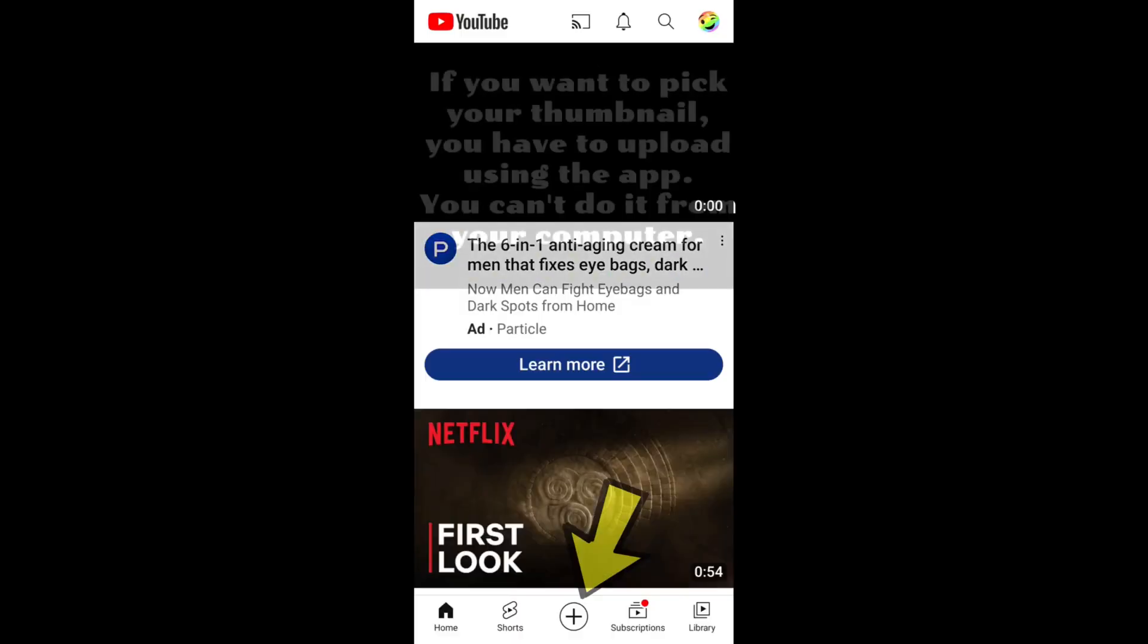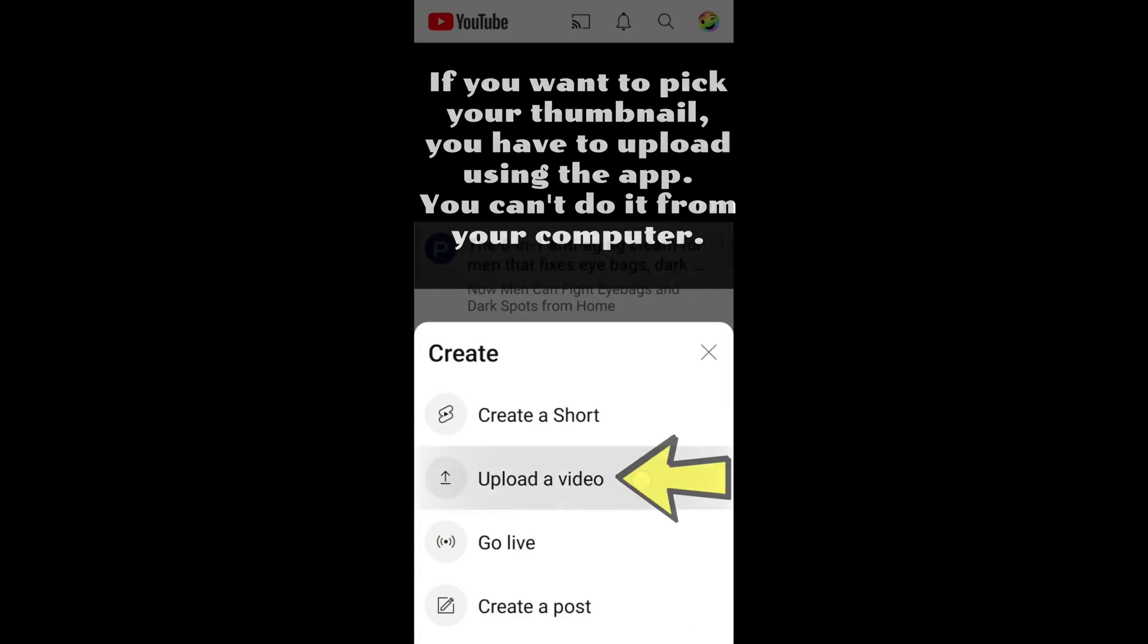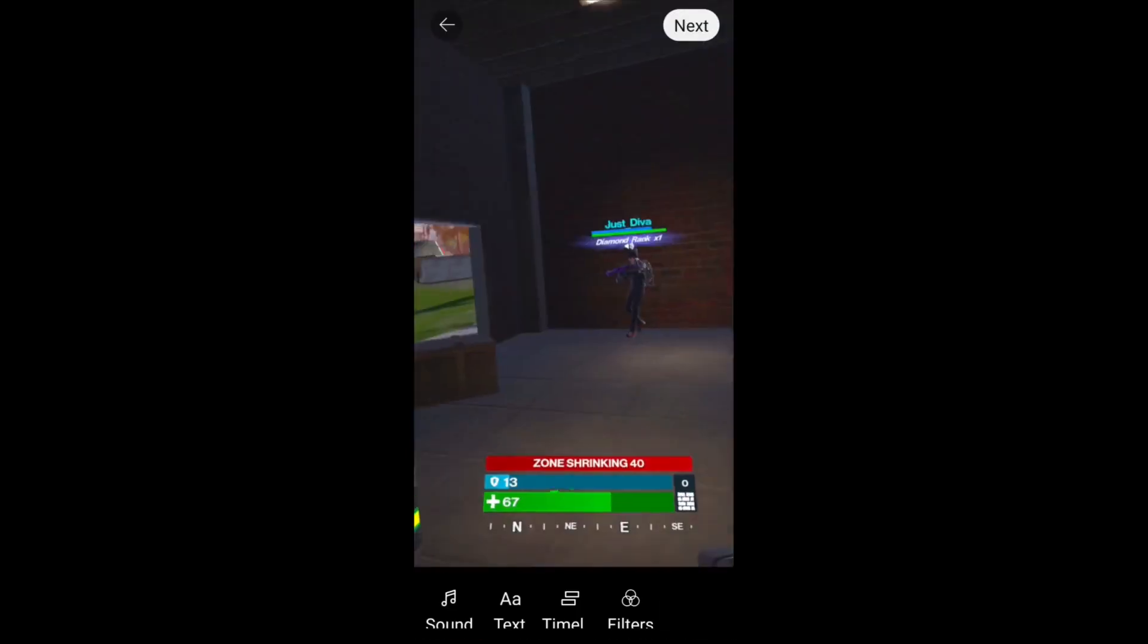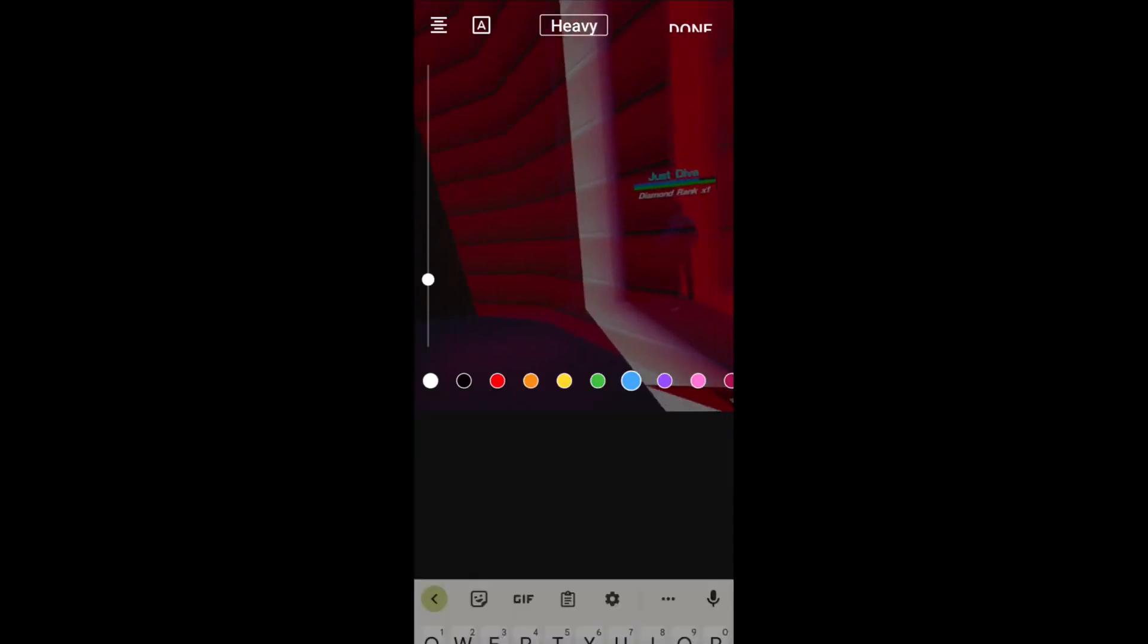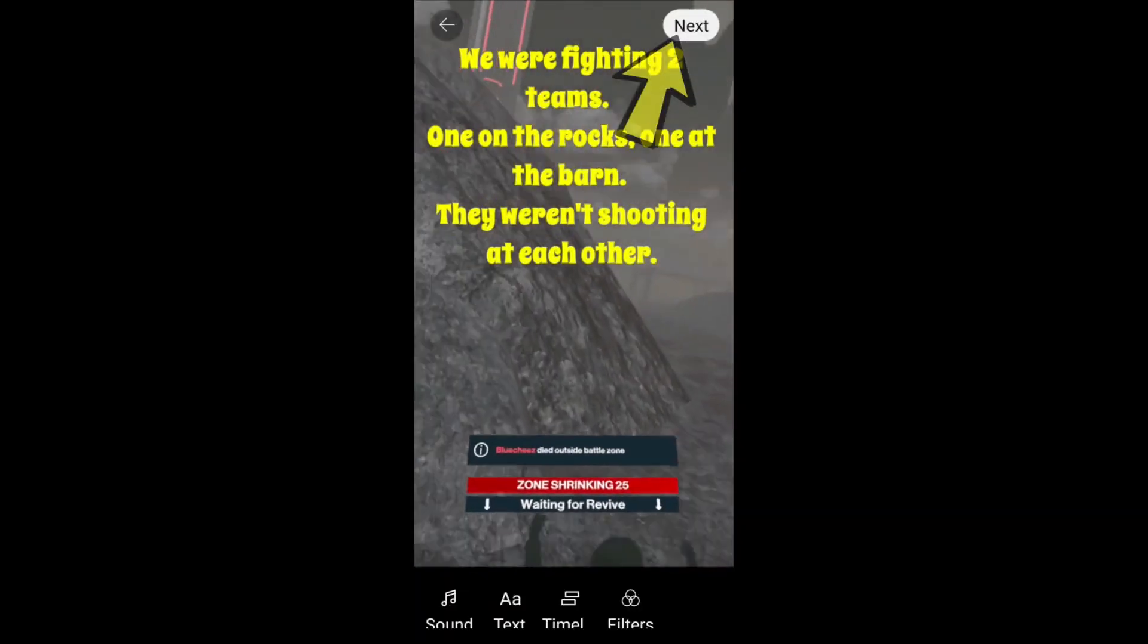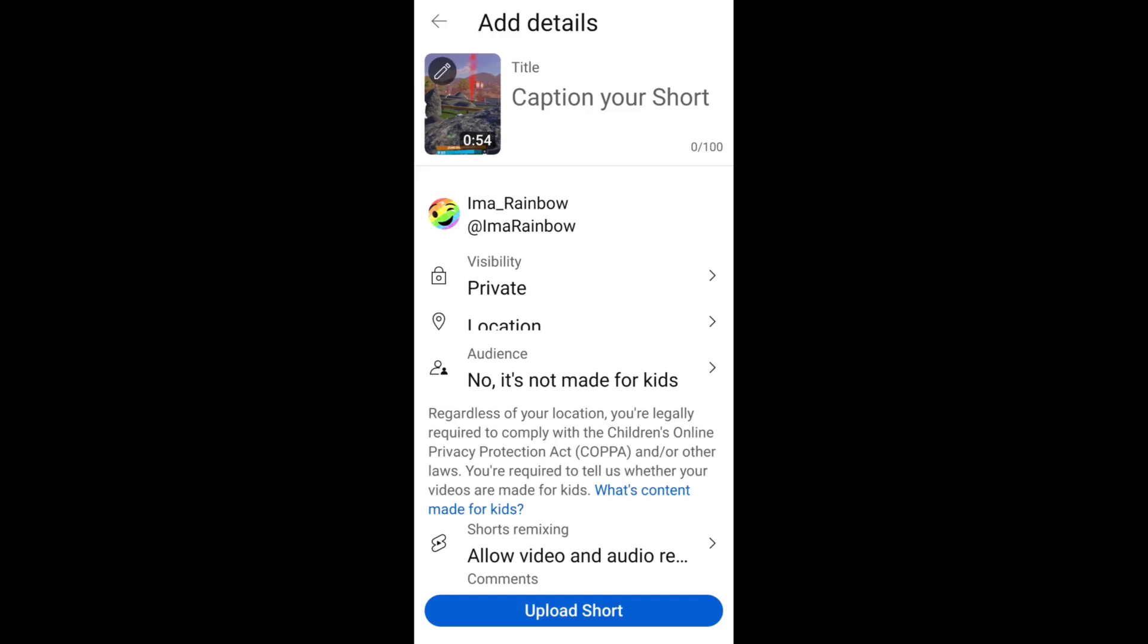Hit the plus sign. Select upload a video. Choose the short you want to upload. Edit the short any way you want. When you're ready, hit next and you'll get the details page.